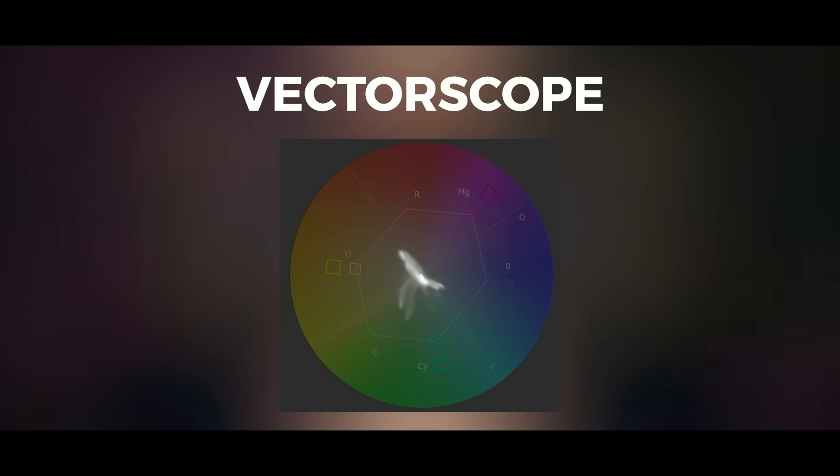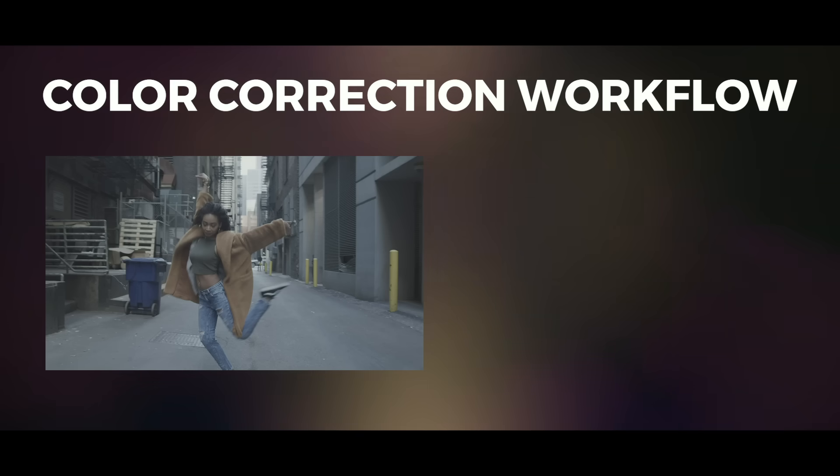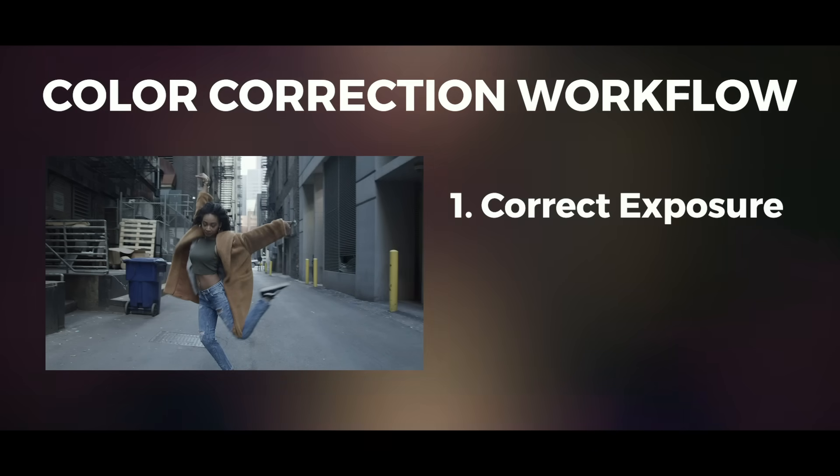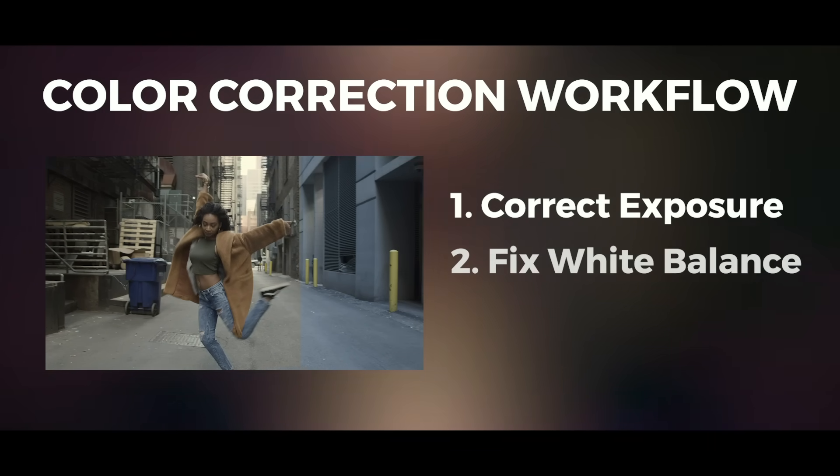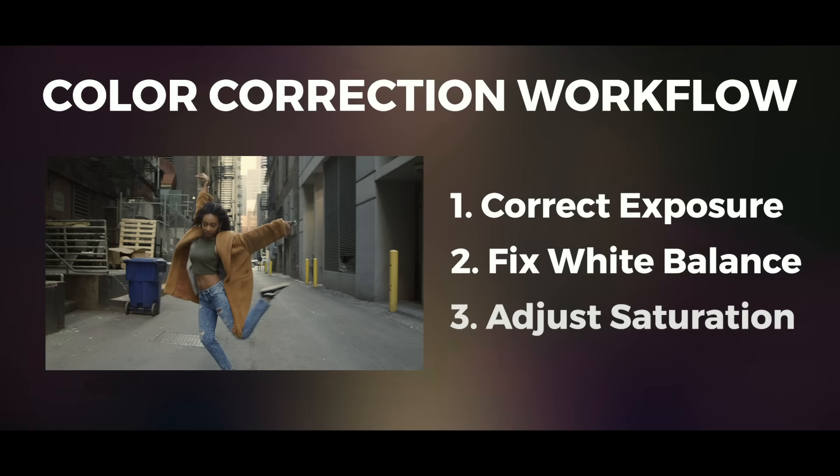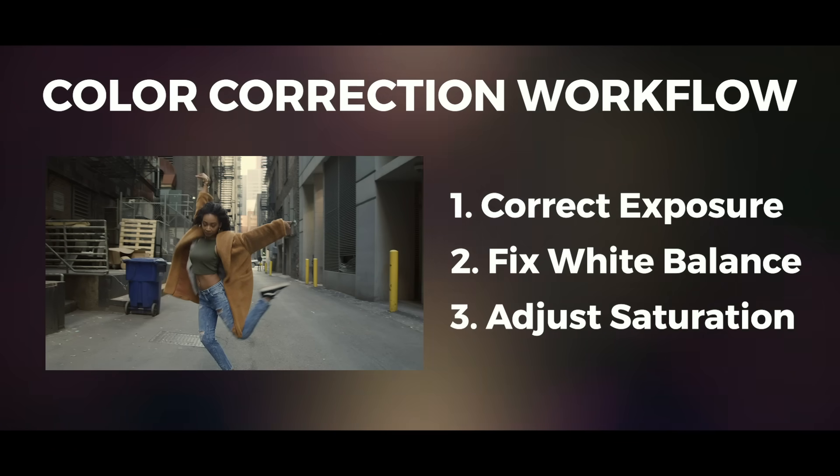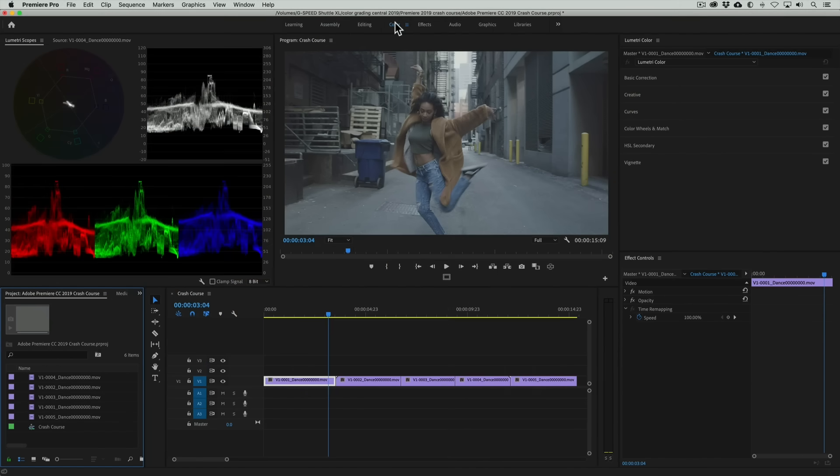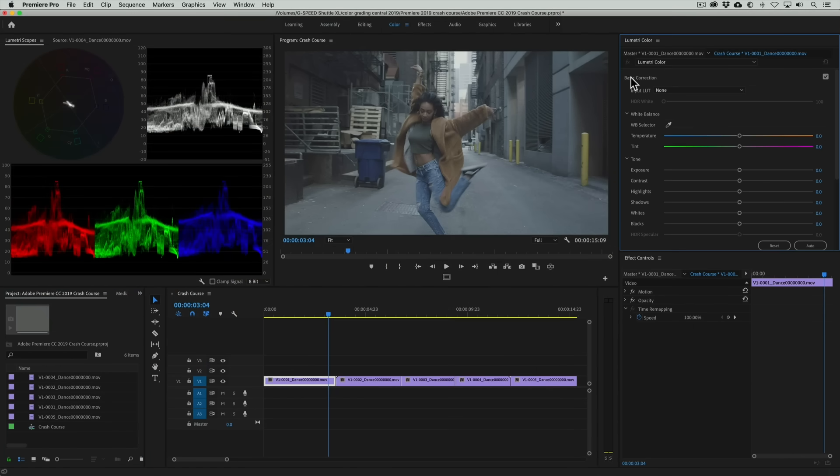Here's a simple but powerful workflow for color correction. We first correct the exposure or brightness of the image, second the white balance or color temperature if there are any issues, and lastly the saturation by either increasing or reducing it. This will make more sense as we actually do it. Let's first make a correction to the exposure of this image using the basic correction panel.